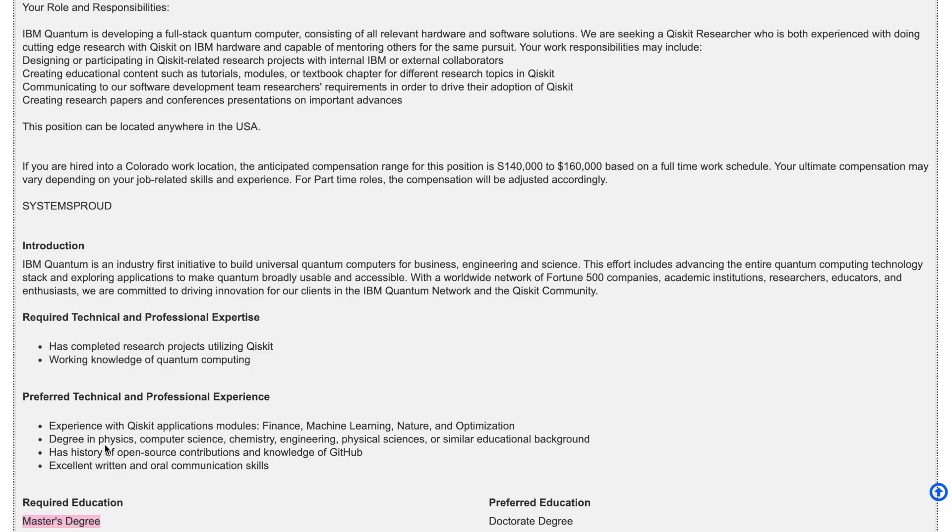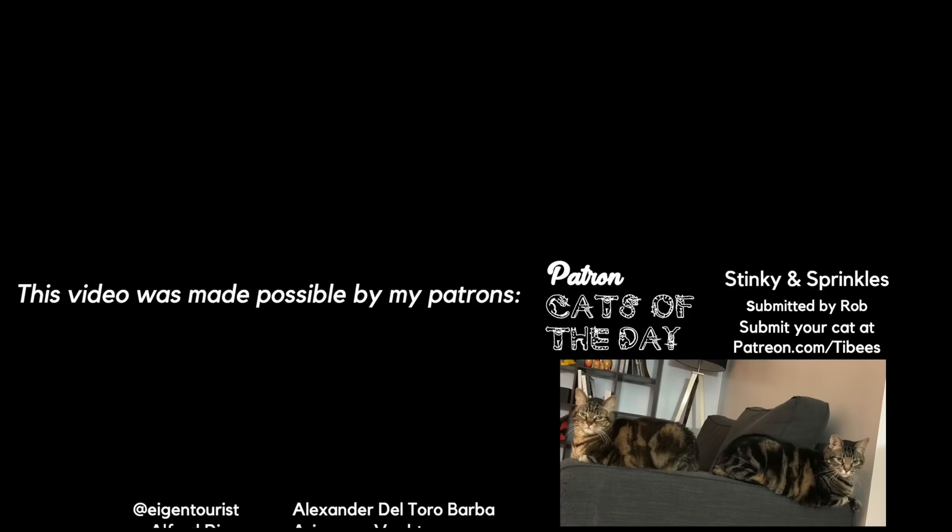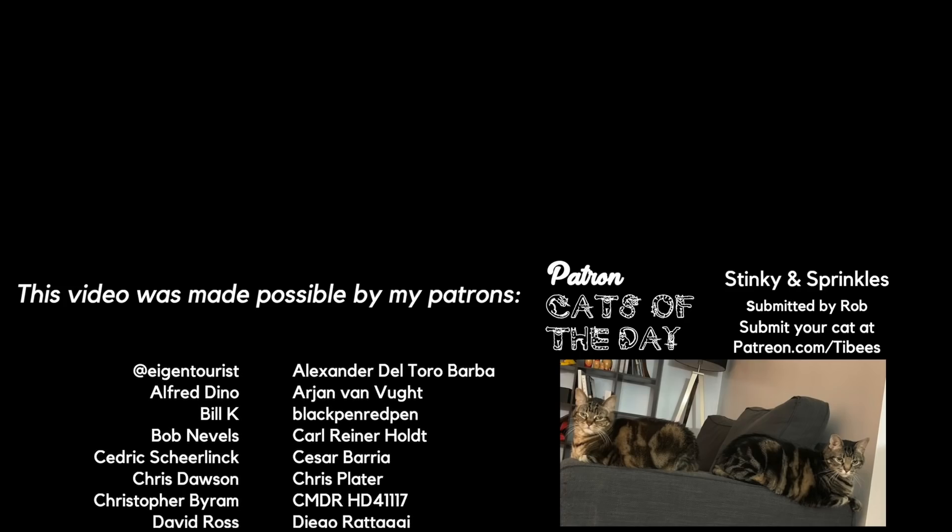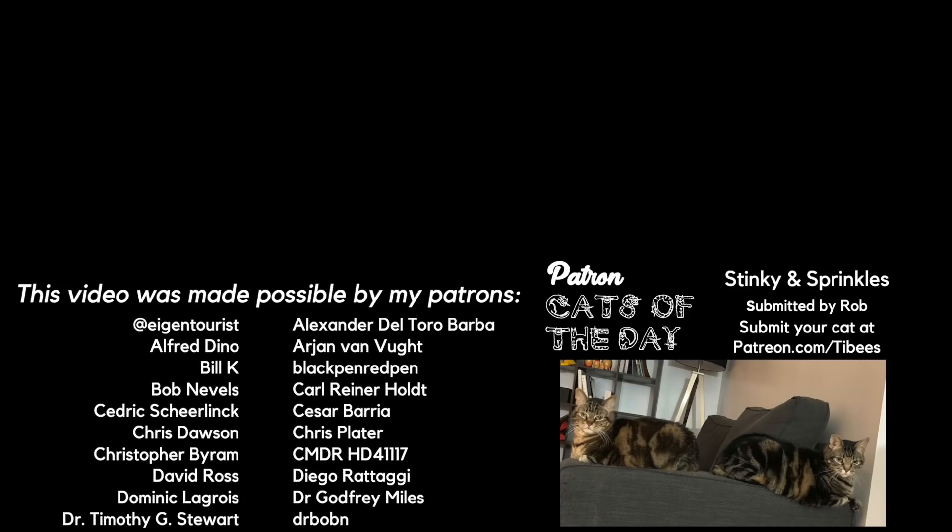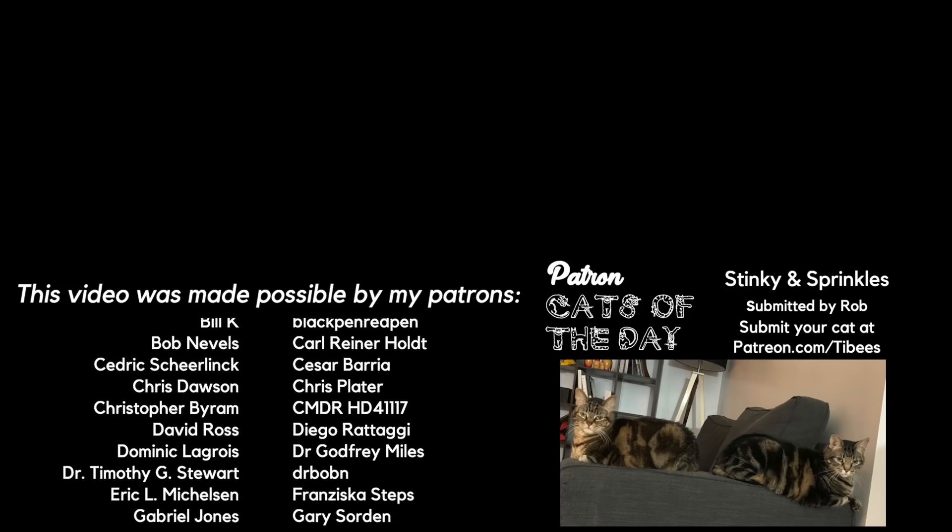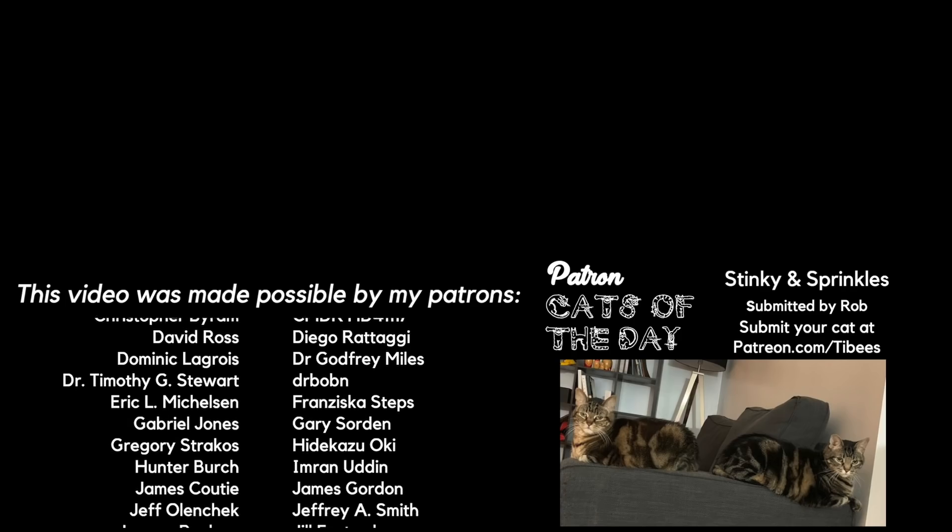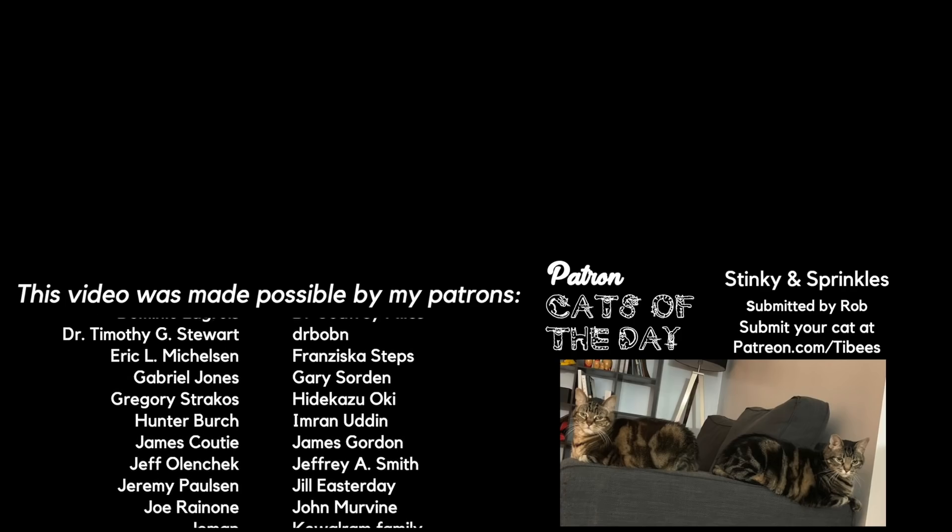If working on quantum computers in this kind of way is something you think you'd like to do, then learning something like Qiskit is really going to help you get there. Make the most of your bones day, maybe commit to learning a skill like this or applying for a new job. Thanks for watching this video and thanks to my Patreon supporters. A special thanks to today's Patreon cats of the day, Stinky and Sprinkles.